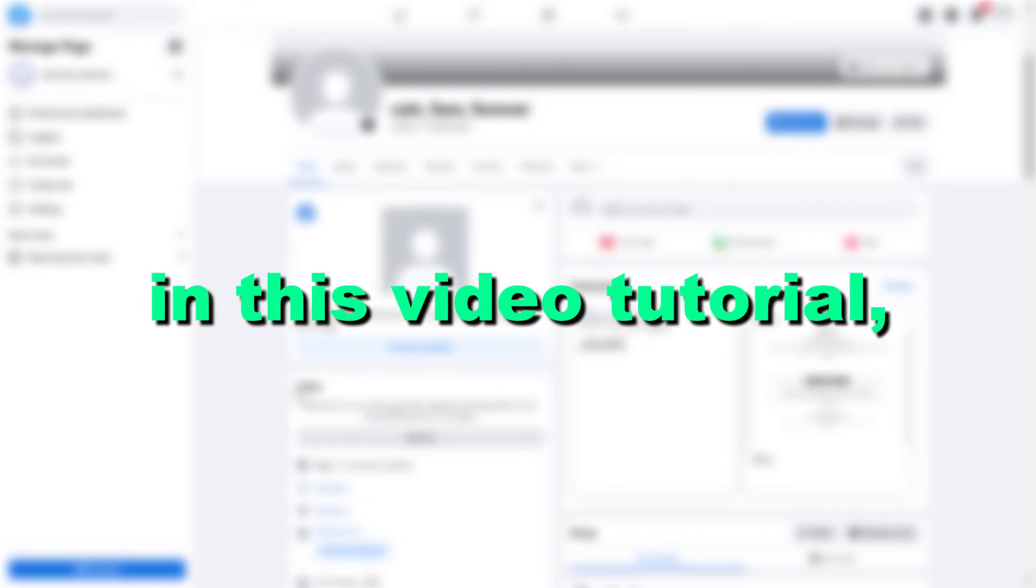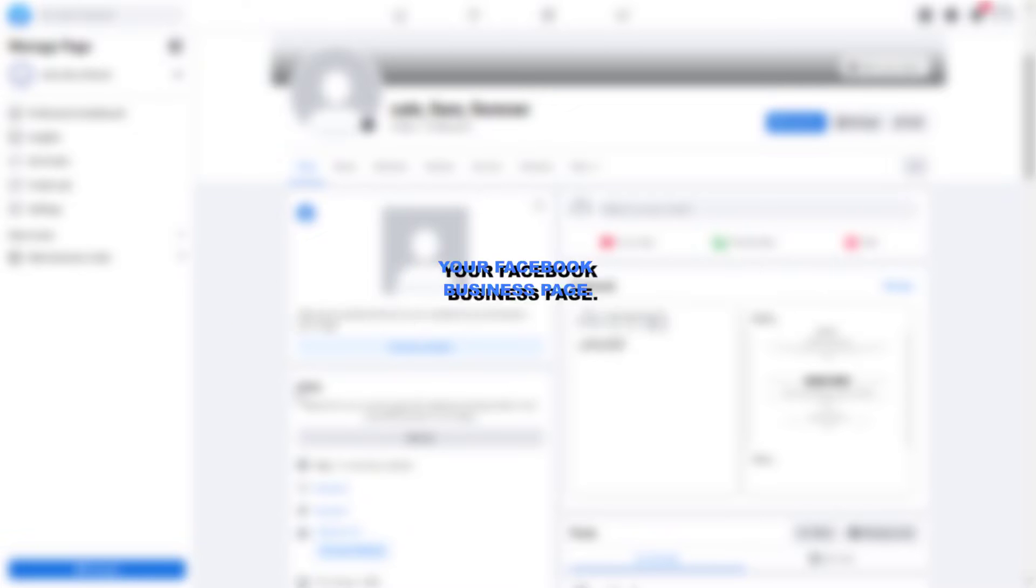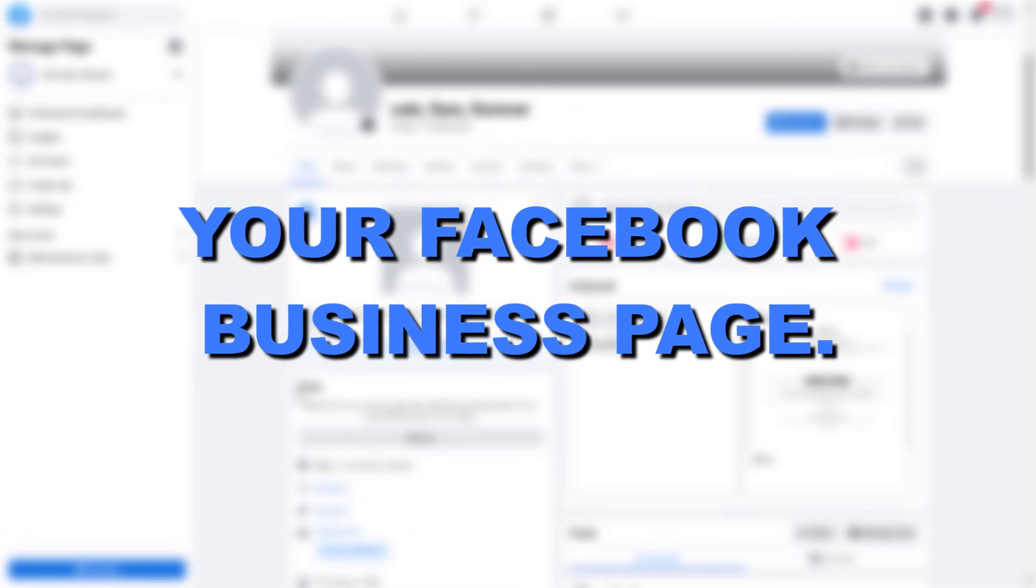Hey everybody, in this video tutorial I'm going to show you how to create or generate a QR code for your Facebook business page.